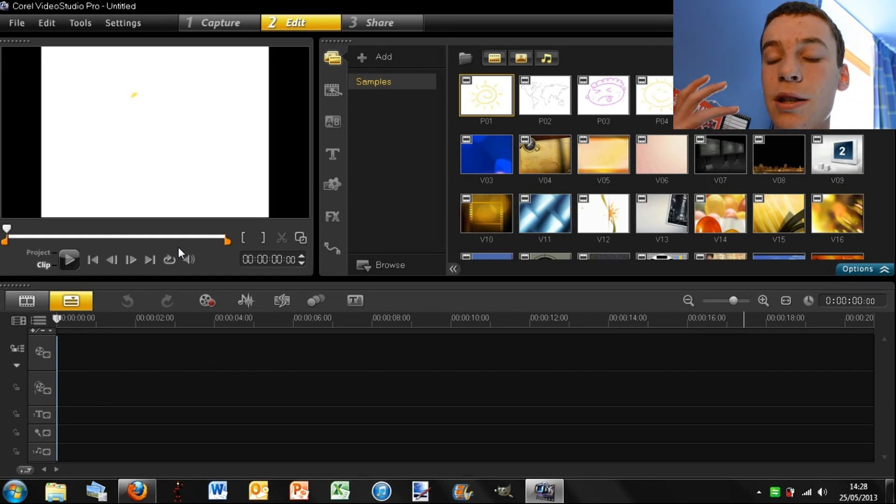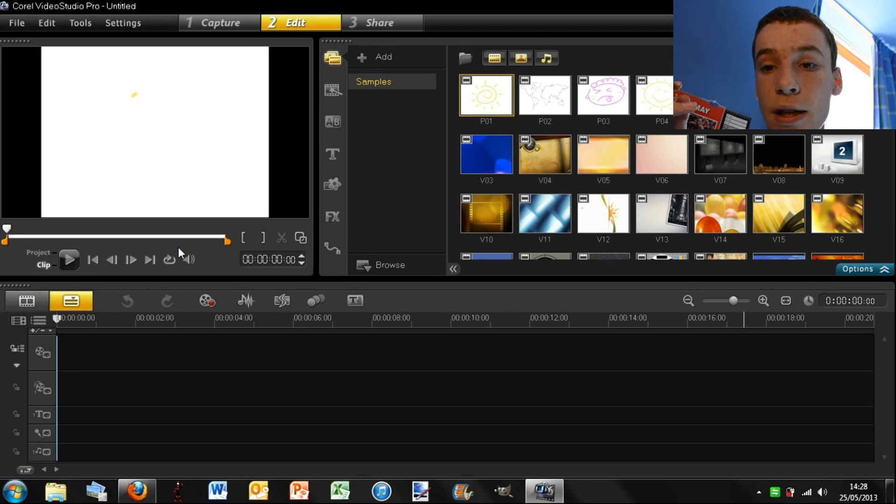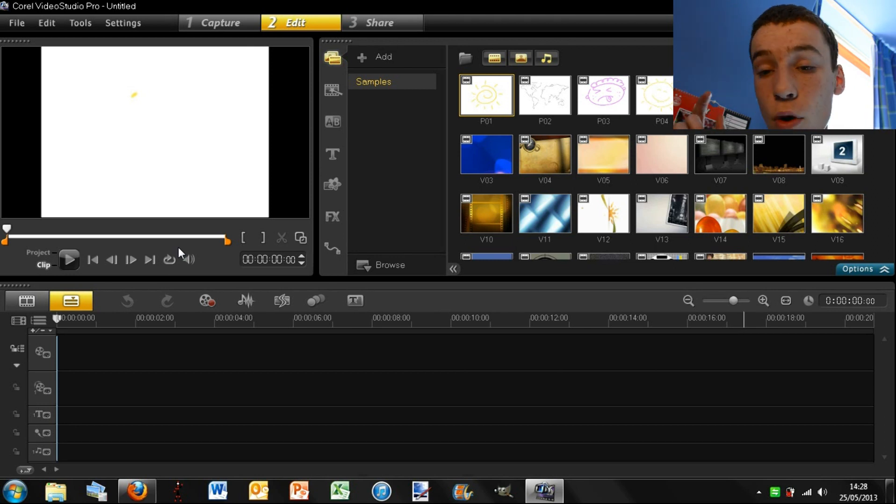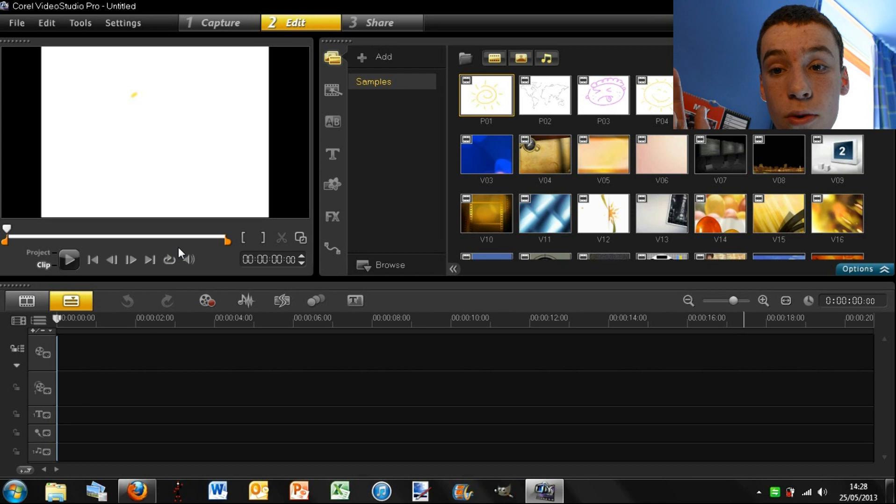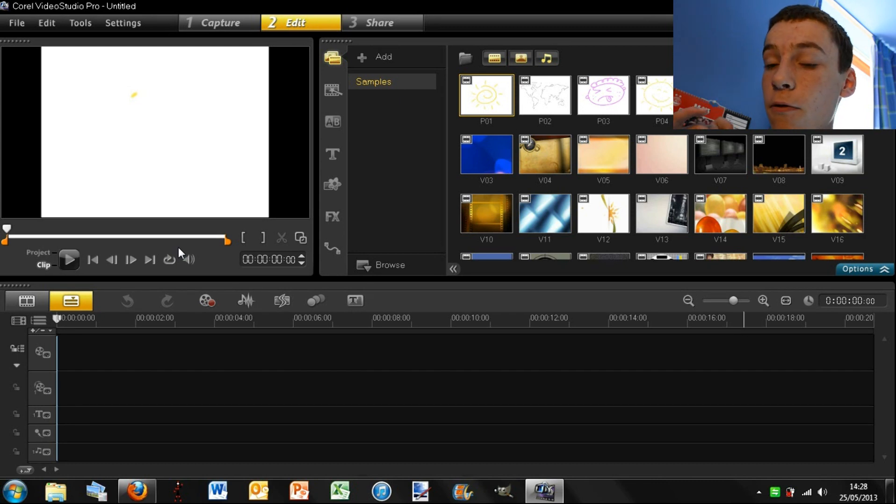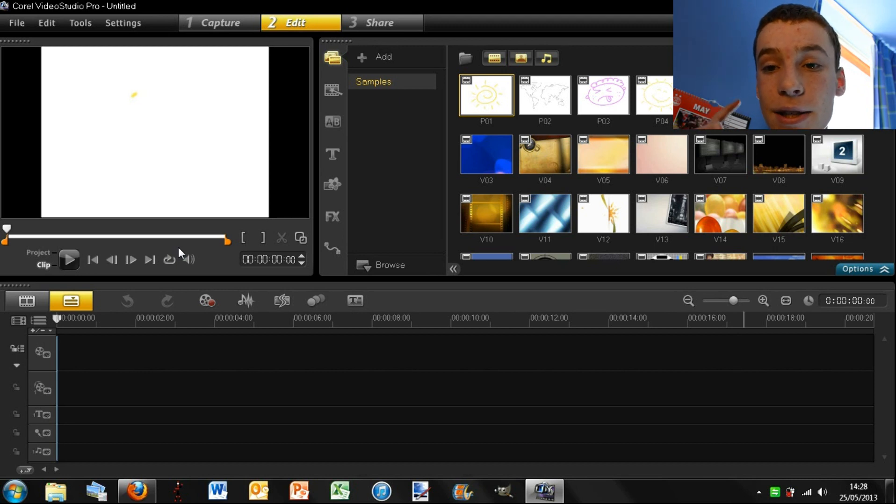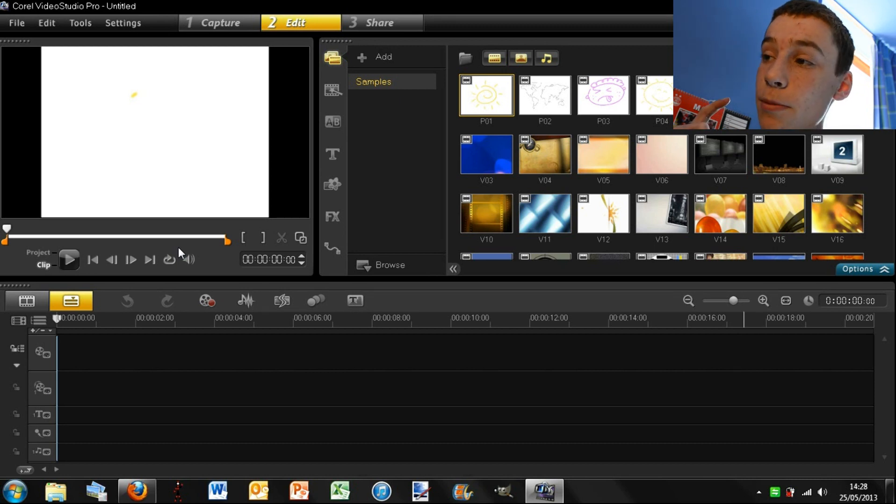Now at the moment I do not own this software, I'm actually using the free one-month trial because I am needing a step up from Windows Movie Maker.